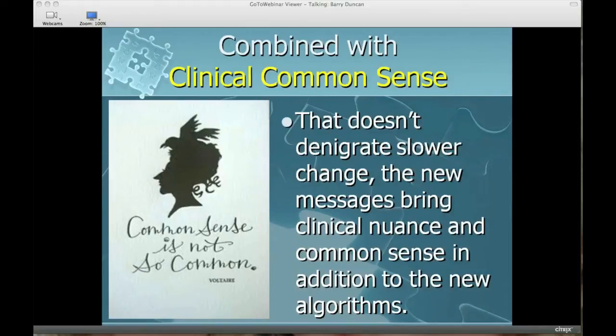The new analysis of that data brought the reliable change index on the ORS up to six, increased from five. That's a significant change. The new standard deviation of the ORS from the first session, combined with the reliability of the measures, feeds into a formula — using the first session, the last session, standard deviation, standard error, and the reliability of the ORS — to give you the reliable change index. So that increased from five to six.